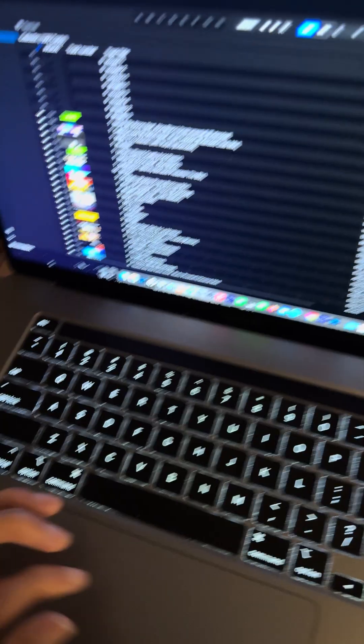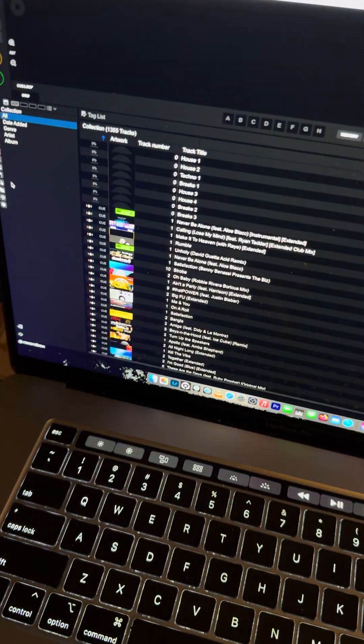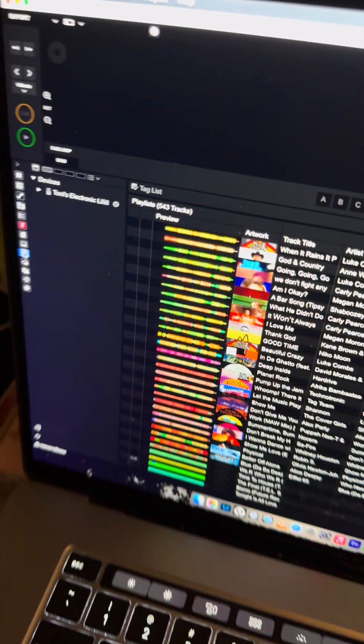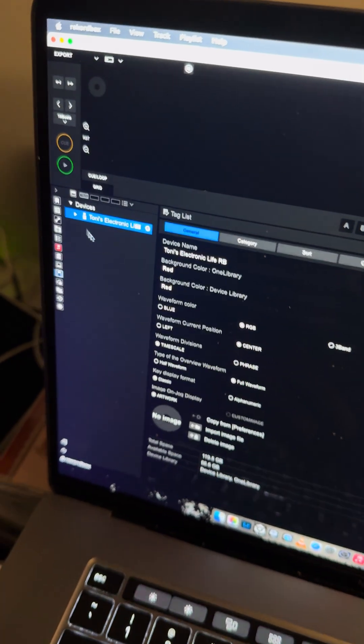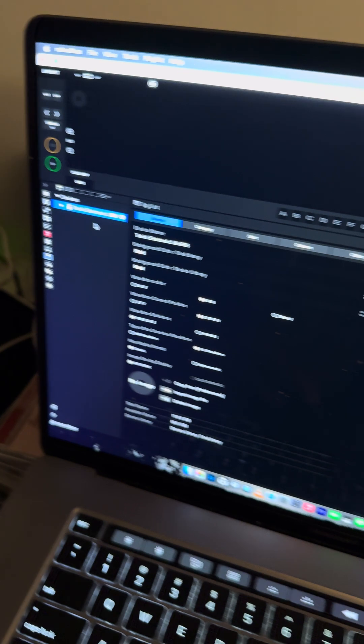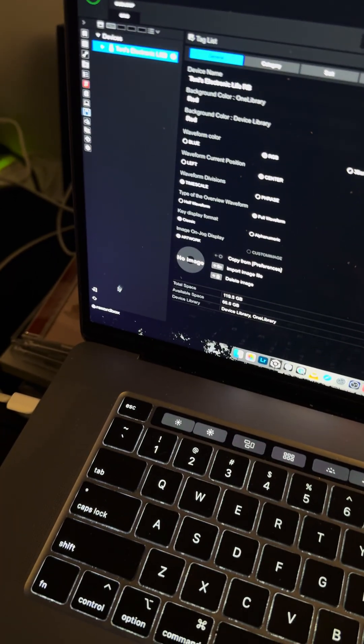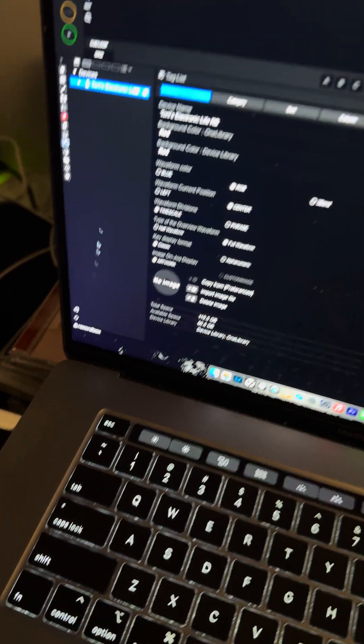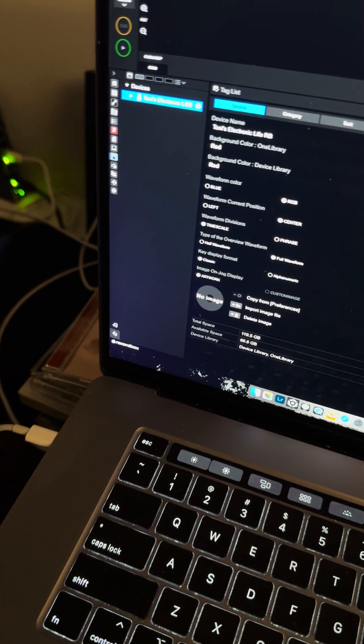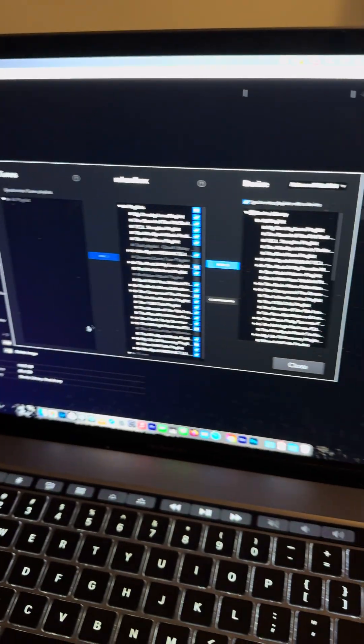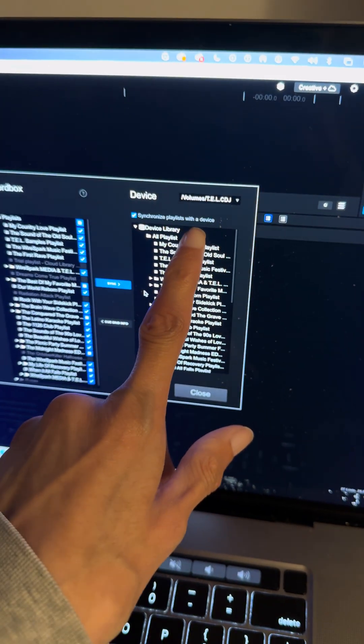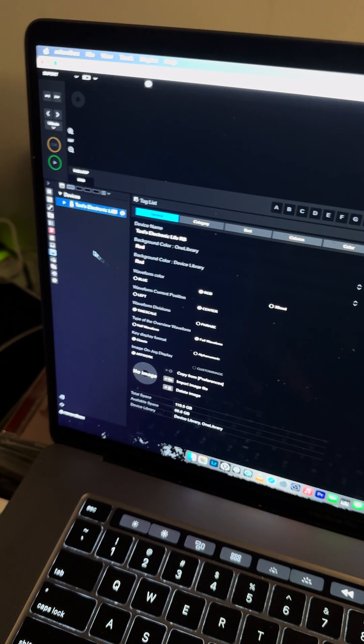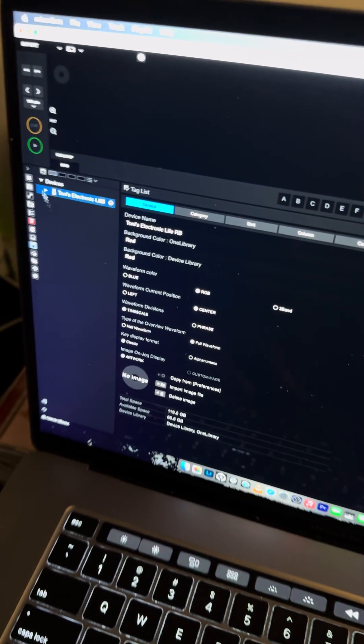And then pretty much what you want to do is go to your USB drive here, so this is your USB drive section. Now the first thing you also want to do before we continue, you want to go in the sync manager and then you want to turn off synchronized playlist with a device, and I'll talk about that in a second why that is.